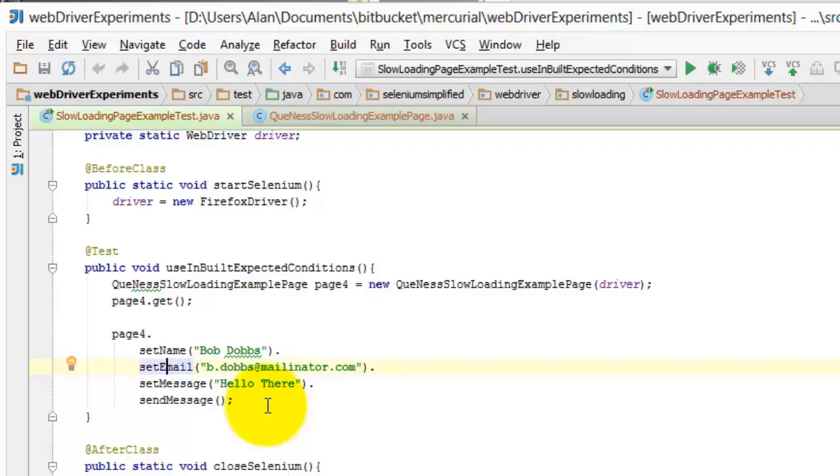Now this doesn't mean, I should be clear on this, that I return page objects from methods on the page object by default. Typically I don't, in the sense that I don't return other page objects from page object methods. Like this send message, if when I click on send message, it goes off to a message received page,